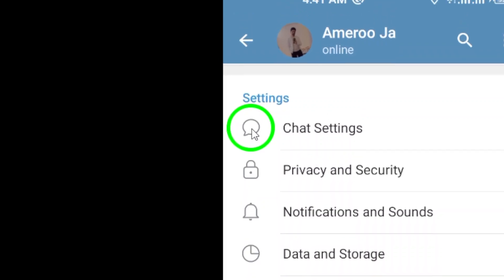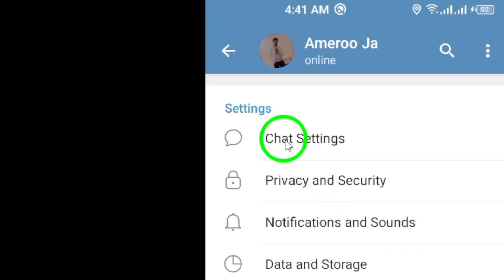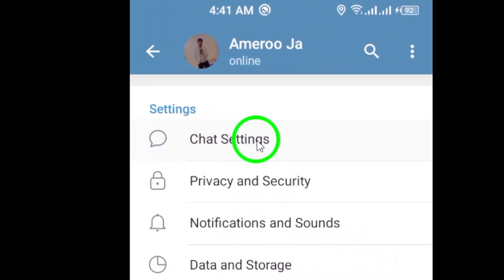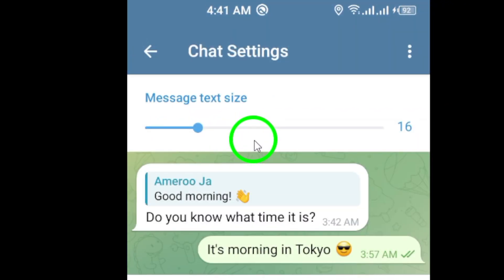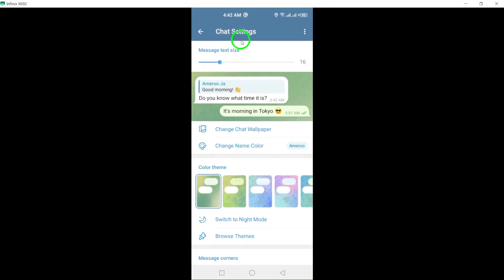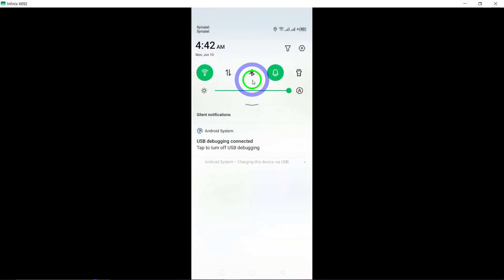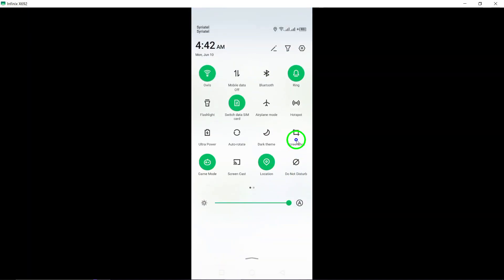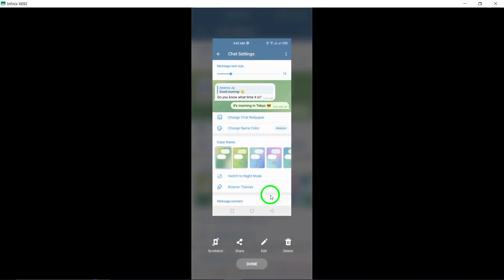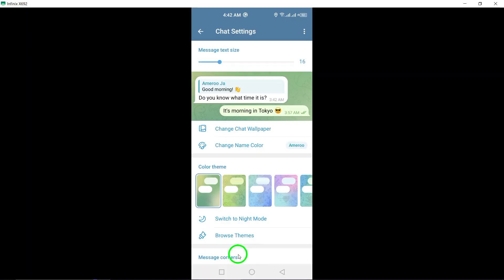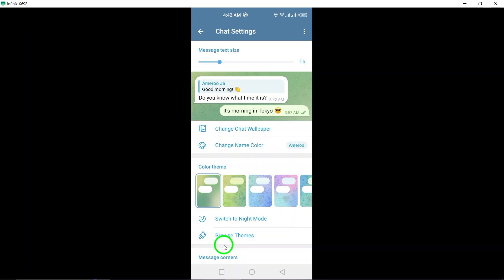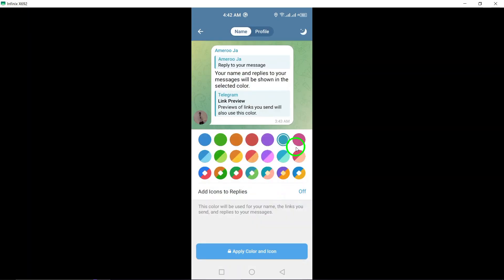Within the Settings menu, look for Chat Settings. This is where you can access and adjust specific settings related to your chats and conversations on Telegram. By tapping on Chat Settings, you can explore options such as notification settings, chat history, and other features that can help you personalize your messaging experience.